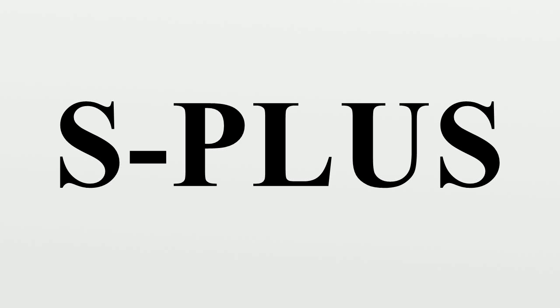2004. Insightful purchases the S-Language from Lucent Technologies for $2 million. S-Plus Array Analyzer 2.0 released.